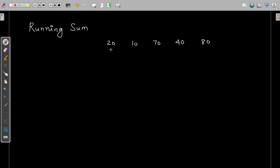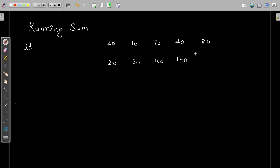So how can we find the running sum? The first element will be written as it is. Let us say the name of this list is LT. So the first element will be 20 as it is. The next element will be the sum of 10 and 20, so 20 plus 10 is 30. Then the running sum: 30 plus 70 is 100. Then 20 plus 10 plus 70 plus 40 becomes 140, and the next element is 220. So this is your running sum and it should be present in an array named answer.